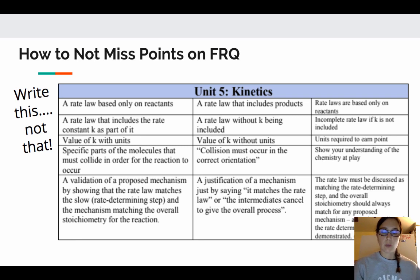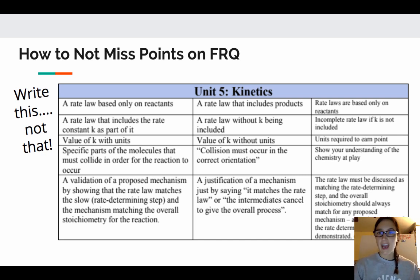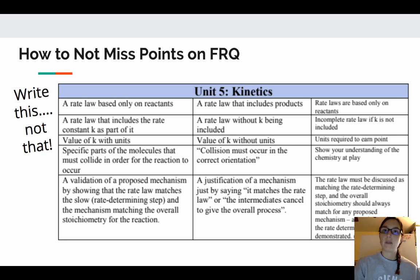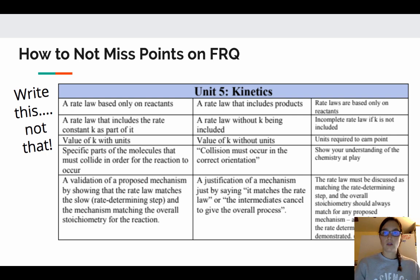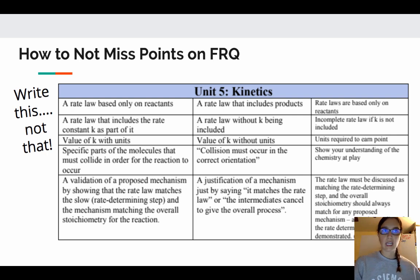Finally, how to make sure you don't miss points on free response questions related to kinetics: make sure your rate law only includes reactants; make sure you include K and its units if asked; remember that specific parts of the molecules must collide — try not to just say the collision must occur in the correct orientation, but be specific about which parts of the molecules must collide; and make sure you are showing and explaining rate determining steps and how the rate-determining step drives the rate law of a reaction mechanism. Try to be as specific as possible to get the maximum number of points.